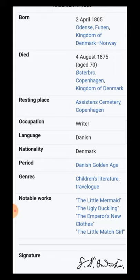By occupation he was a writer, and he wrote most of his stuff in the Danish language. As English is a language and Hindi is a language, same way Danish is the language of Denmark. During the time period when he was born, that particular period was called the Danish Golden Age of Danish literature. Whatever he wrote was basically related to children's literature and his travelogues.